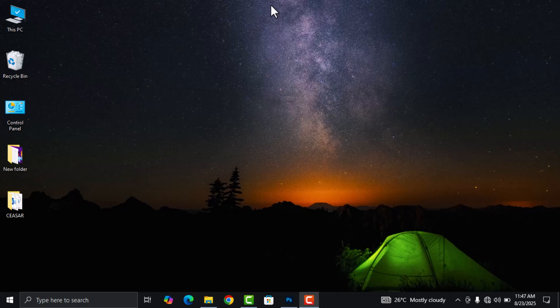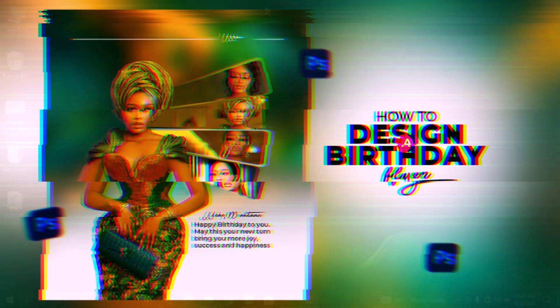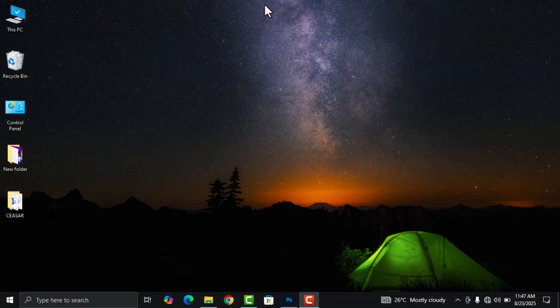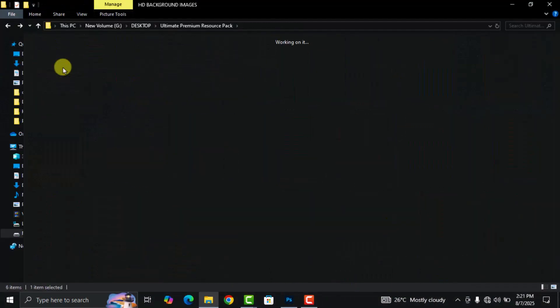What's up guys, welcome to my channel once again. My name is Obed, and in today's video we are going to talk about how to design this elegant yet simple birthday flyer in Adobe Photoshop.